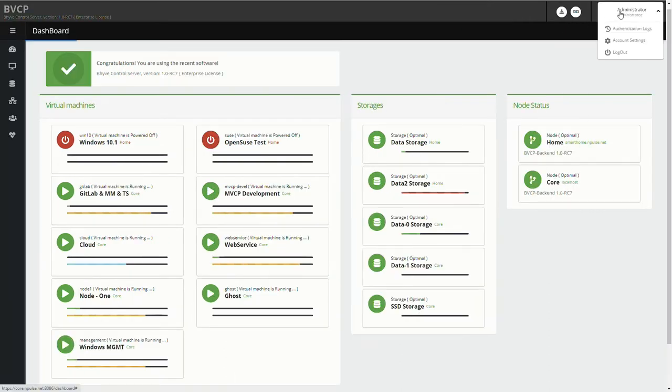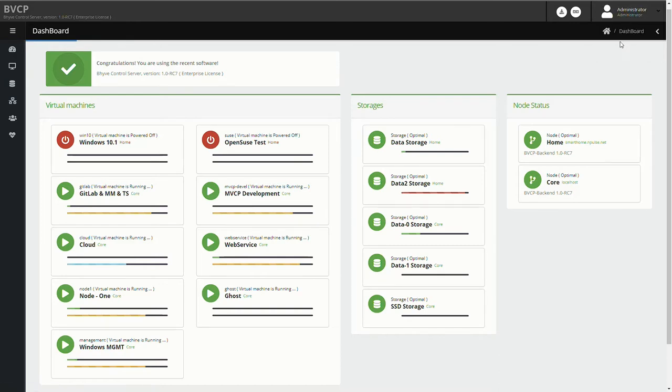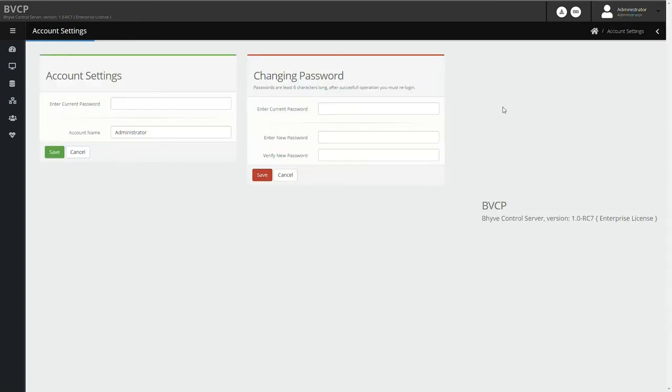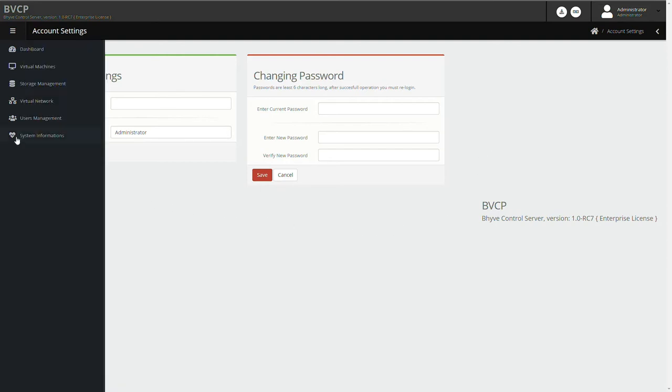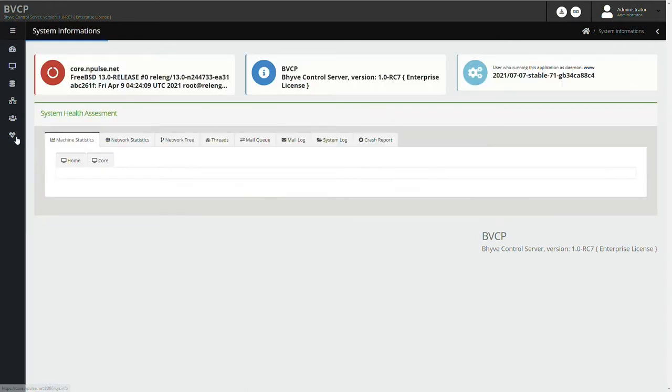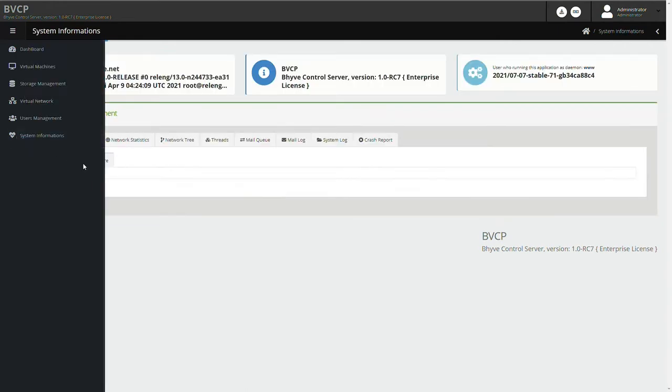The software has a built-in secure web server, authentication, and role management. What we're seeing now is the front-end. The front-end is always running by an unprivileged user. The front-end is connected to one or more back-ends through an encrypted channel.